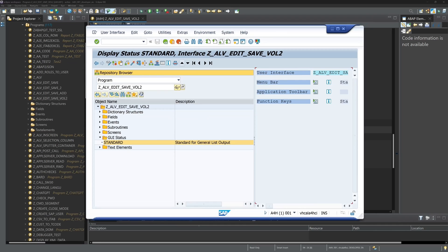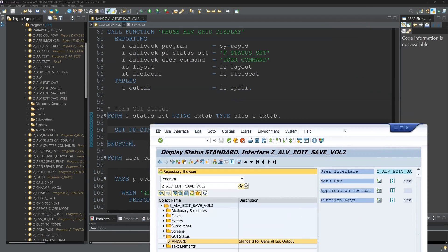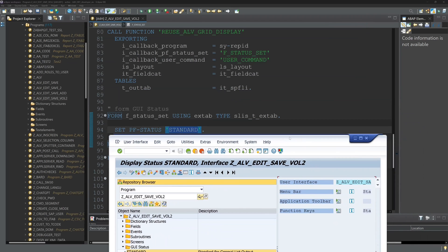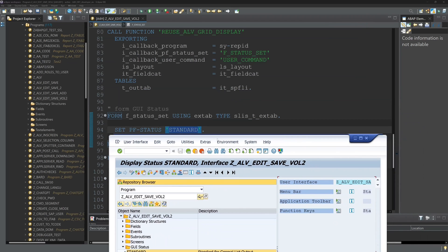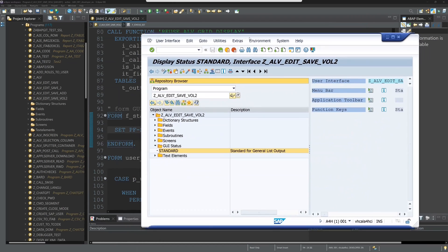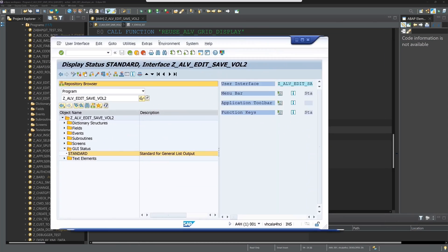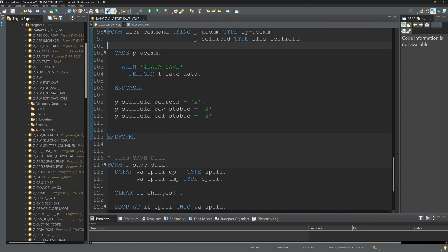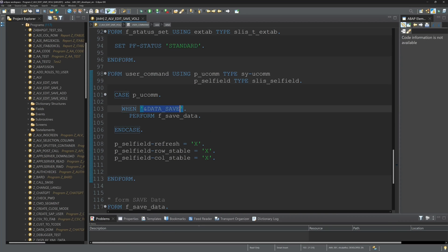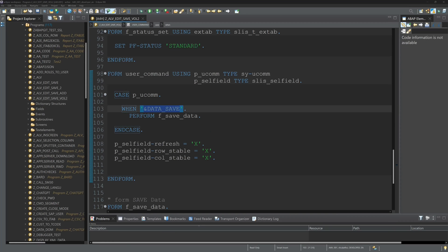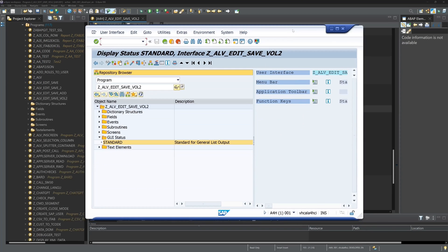So we go back and we have to copy our function code. It's here. It's and data save. So copy this function code. We go back to our GUI status.